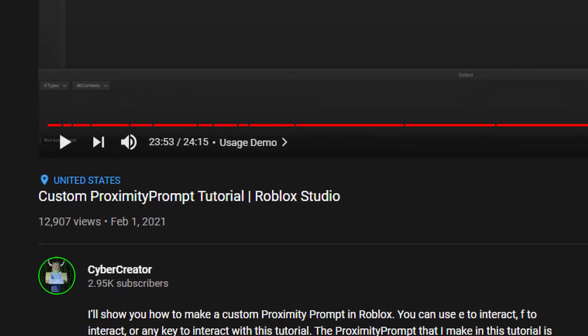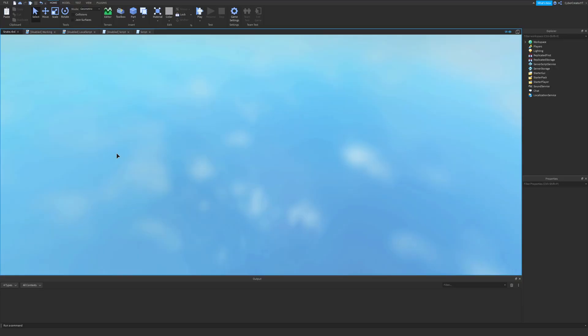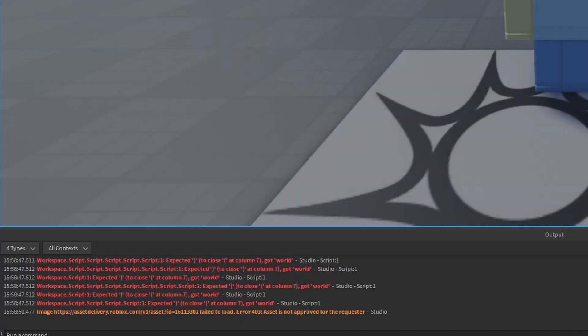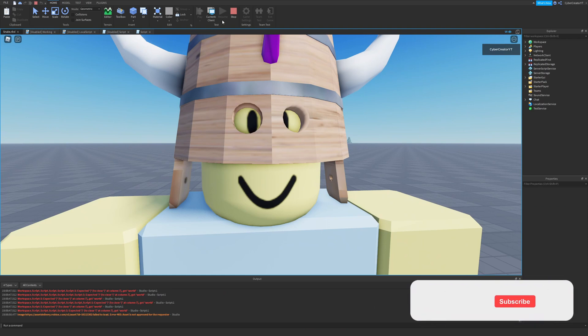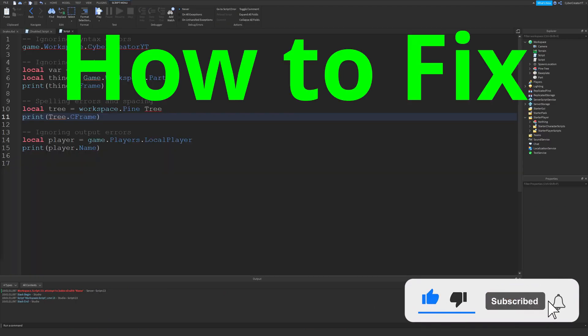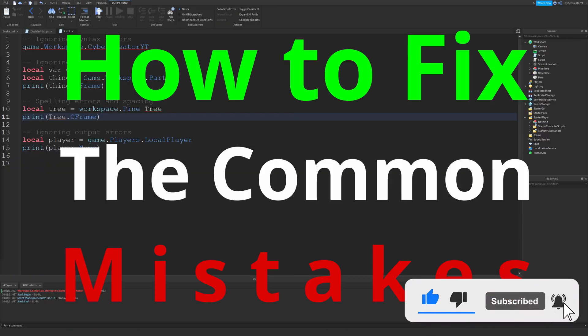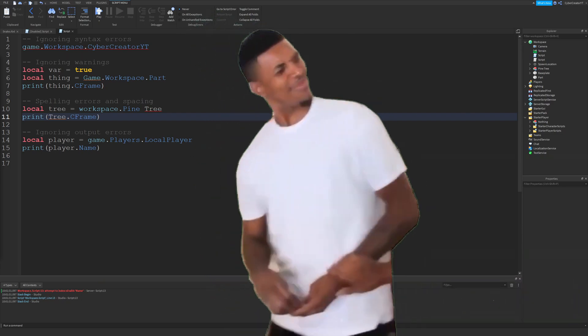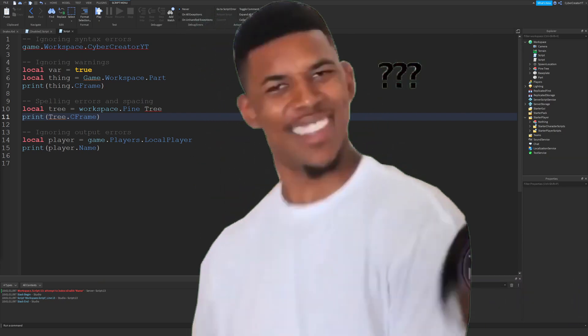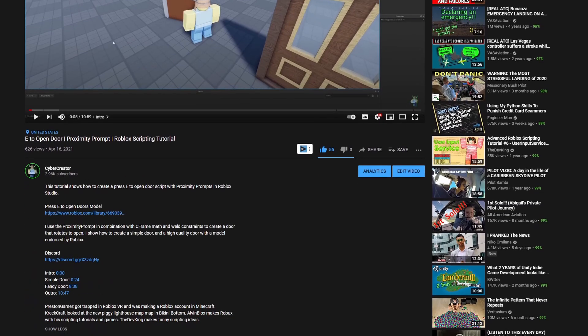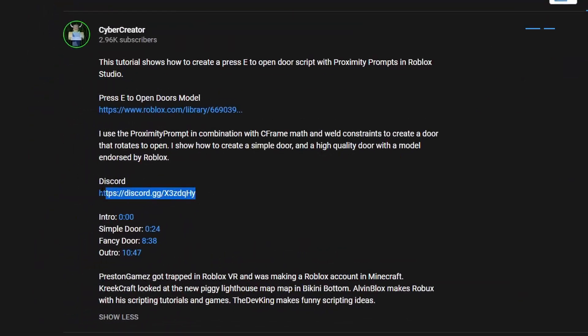Have you ever watched a super long programming tutorial only to have the script not work at the end? You probably have, and if you haven't you've probably had some errors in your code. In this video I'm going to tell you how to fix the common mistakes that I see all the time.